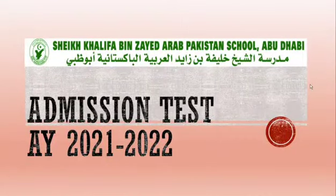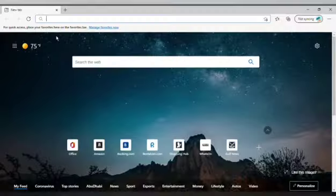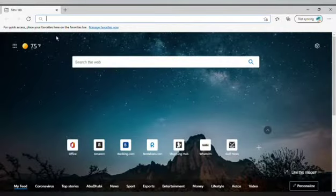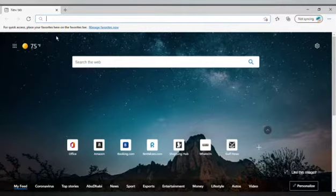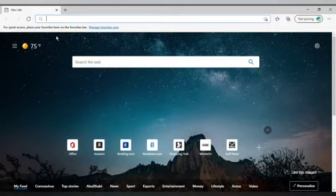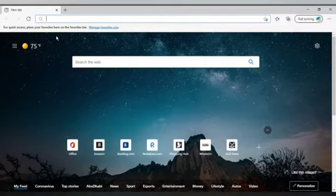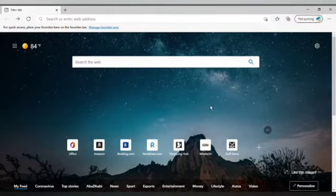Assalamu alaikum dear parents and students. This video is being made to assist you on how to use Microsoft Teams as a platform for the virtual admission tests of your child in Sheikh Khalifa bin Zayed Arab Pakistan School Abu Dhabi for the academic year 2021-2022. Please follow the step-by-step process.